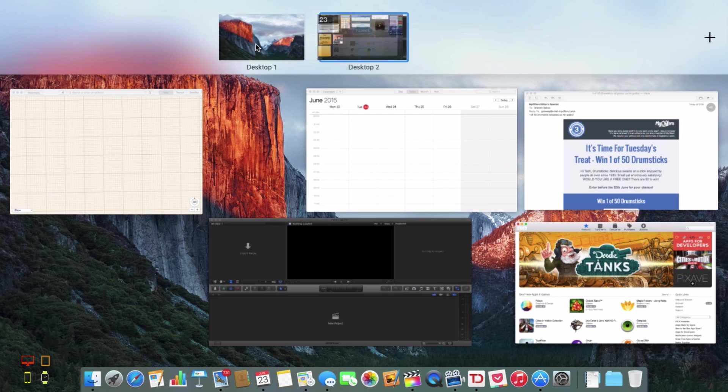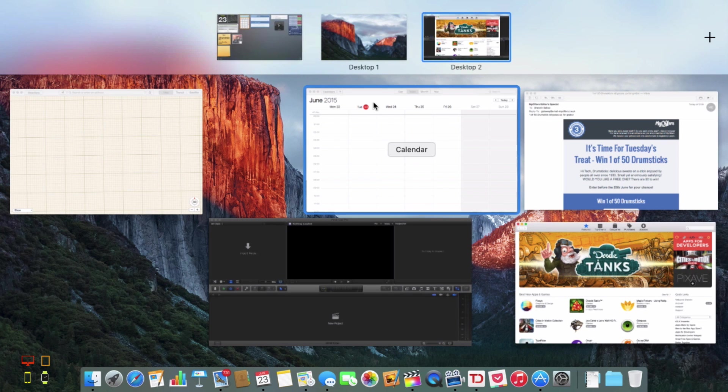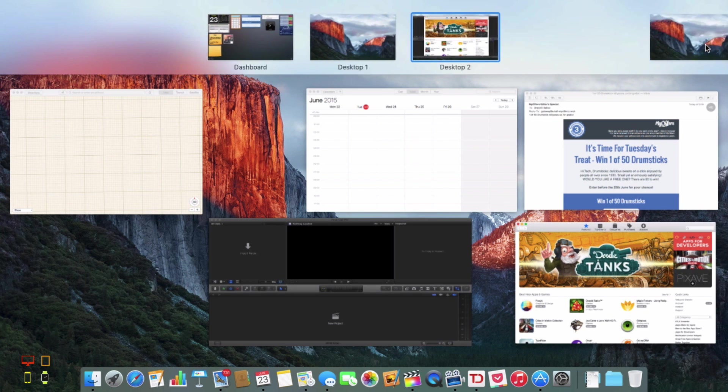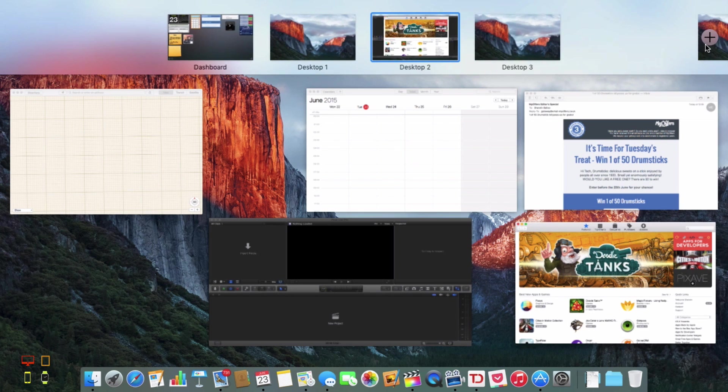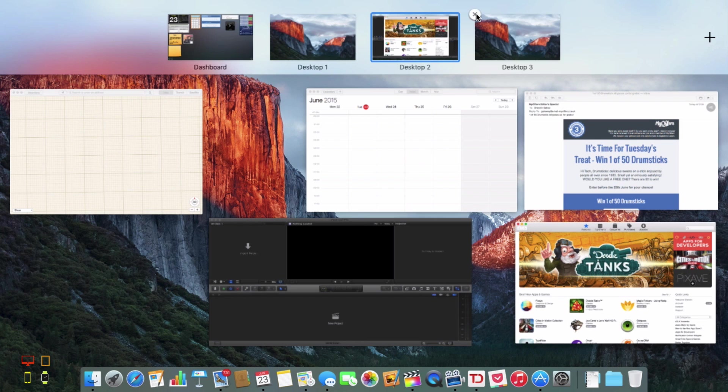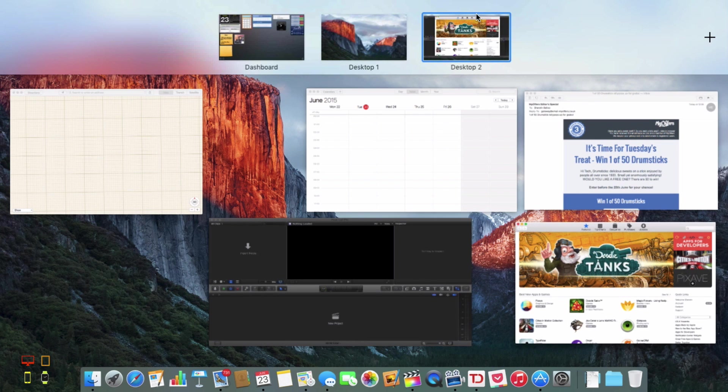You can easily just add a new desktop by just clicking on the plus icon. It's very easy to delete a desktop, just hover your mouse over it until the X appears in the corner, just tap that and it deletes the desktop.